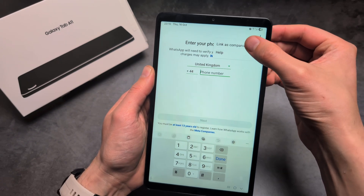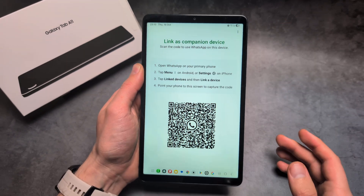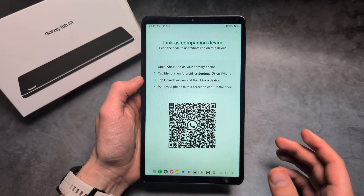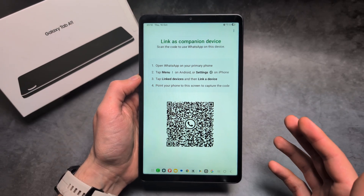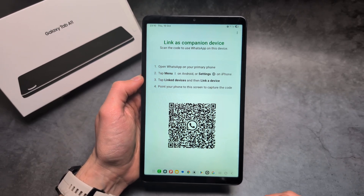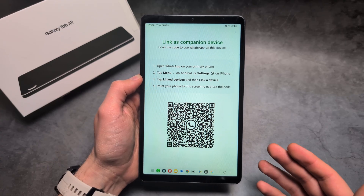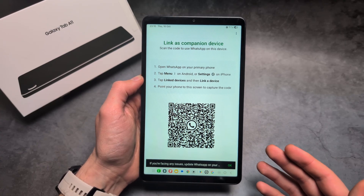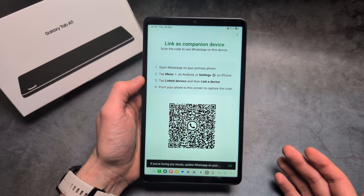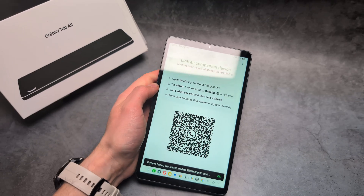If you do not have the SIM card version, you can still use WhatsApp on this device, but you have to link it as a linked device. On the same WhatsApp account, we can use it on multiple different devices — up to four different devices at the same time.